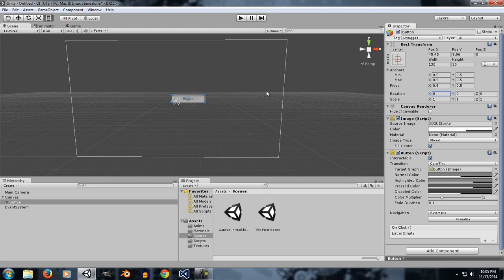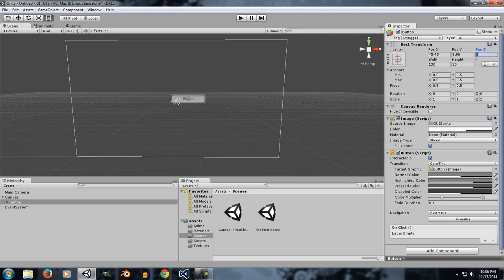Let's look at each of these variables. Position X controls the position on the X axis, Position Y controls the position on the Y axis, and Position Z controls the position on the Z axis. Usually Position Z is left at zero, but that is not the case for every instance — you can go ahead and change it according to your needs.